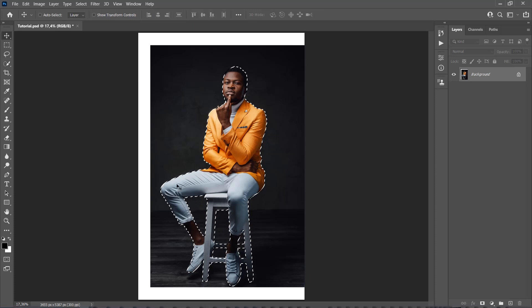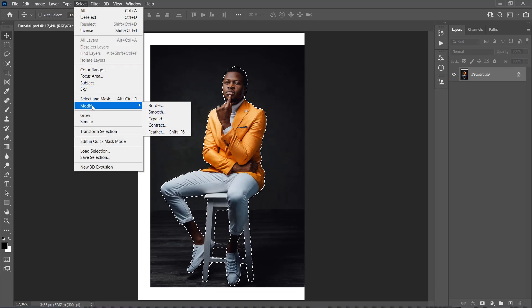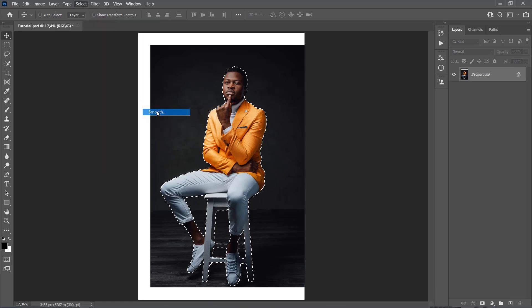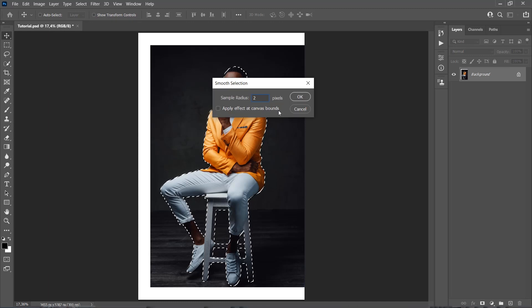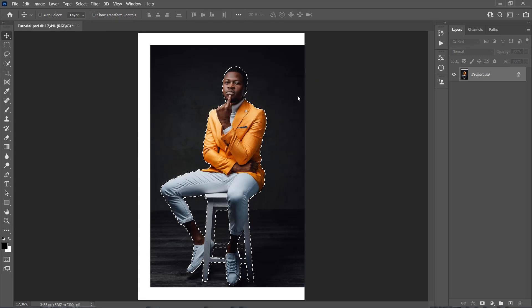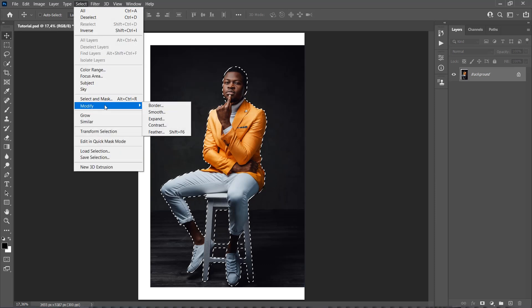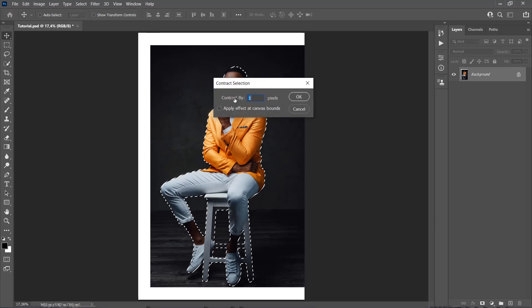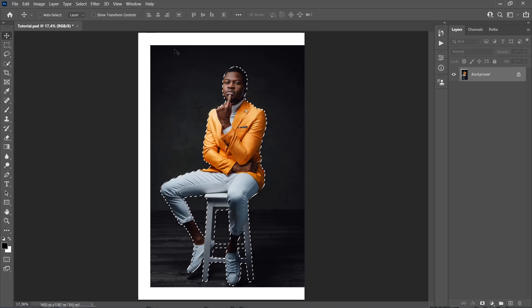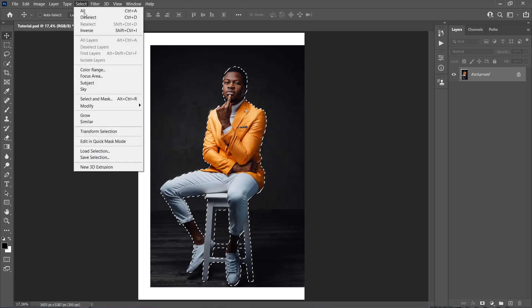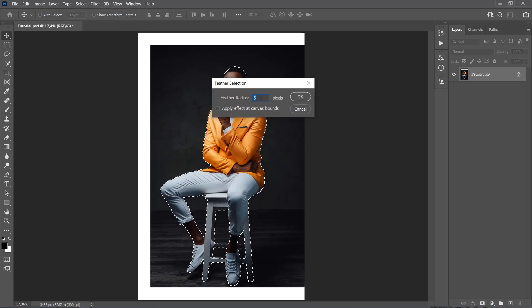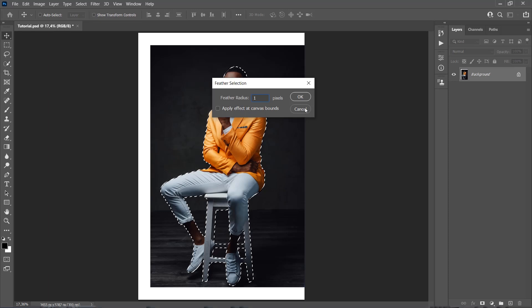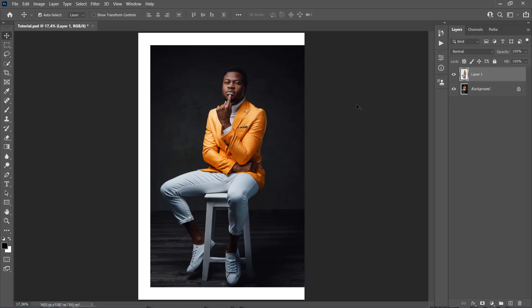Once we have the perfect selection, go to Select, Modify, Smooth, and set the Sample Radius to 2 pixels. Then go to Select, Modify, Contract, and set the Contract By to 1 pixel. Once more, go to Select, Modify, Feather, and set the Feather Radius to 1 pixel. Now press Ctrl J on your keyboard to create a new layer using this selection. We are going to name this layer Subject.